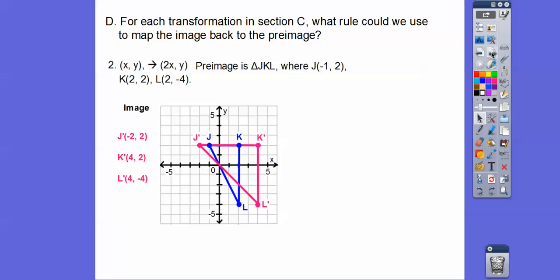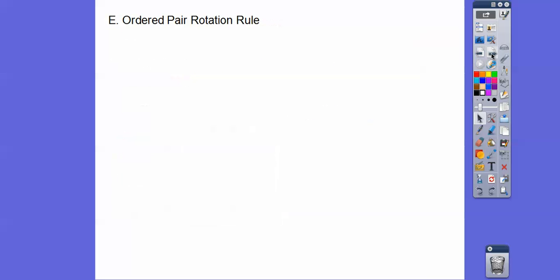For this second one, we just undo what we did. Instead of multiplying by 2, we take half of X — multiply by 1/2 — and keep Y the same. We just undo what we did.